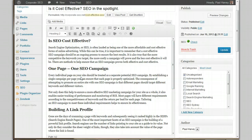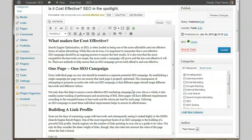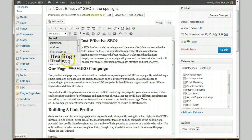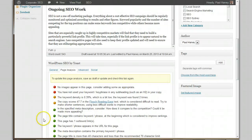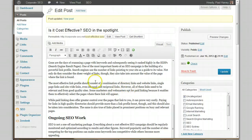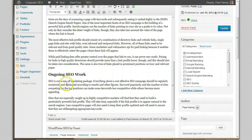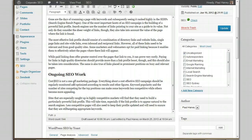You have not used your keyword phrase in any subheadings such as an H2. Let's fix that now. I'll add a subheading: 'What makes for cost effective SEO.' What heading level is that? That's a Heading 2. That's a good start — let's see what happens. I'm going to click Update so we can refresh that checklist.